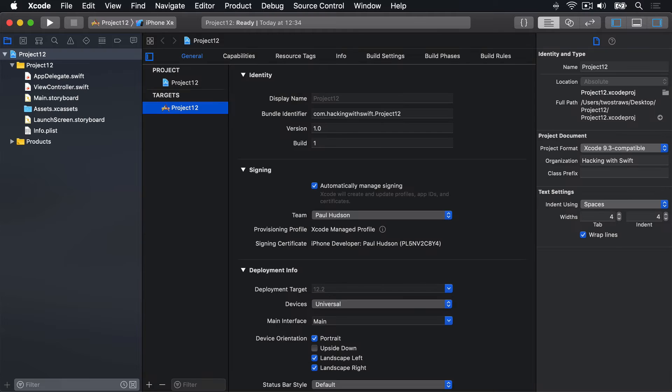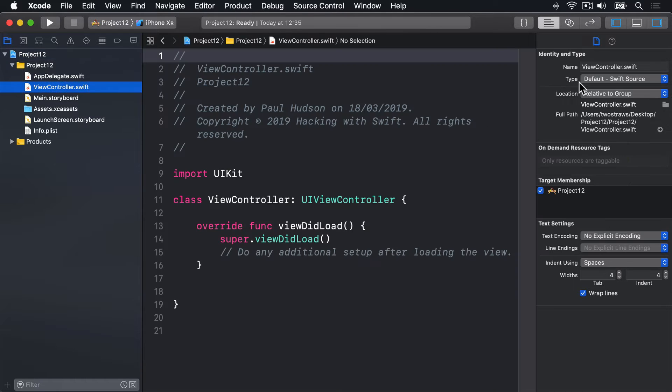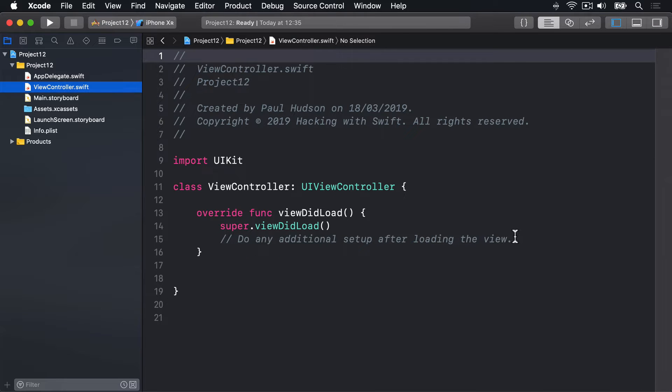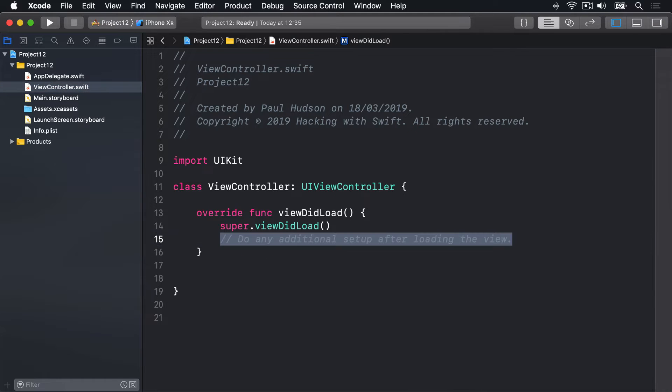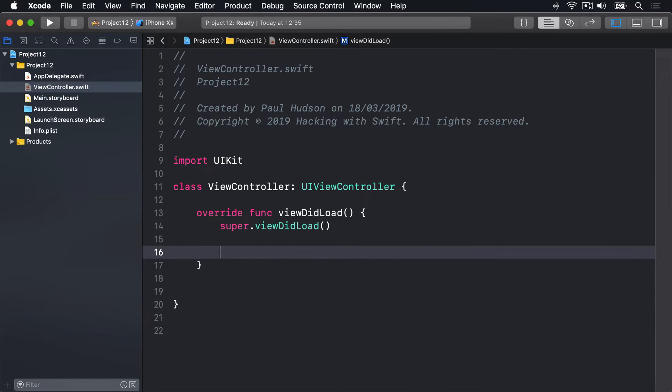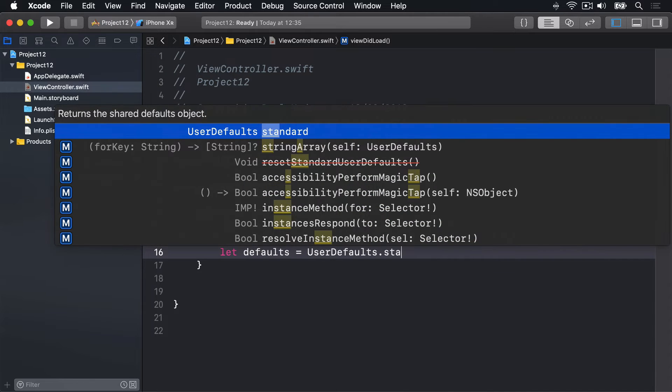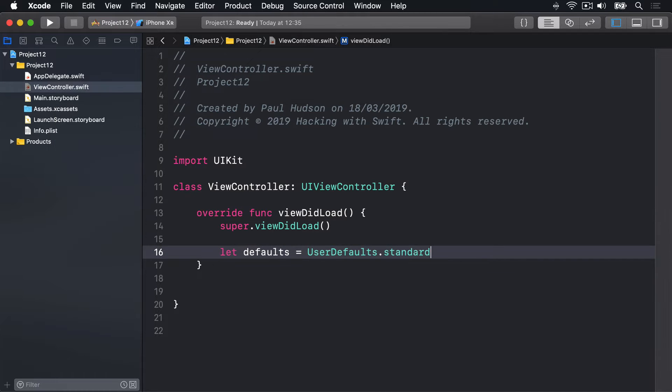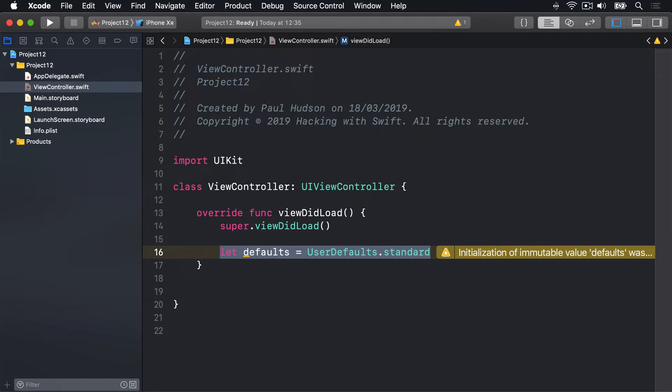This is just really so we can test out UserDefaults, so I'll go to ViewController.swift, hide this thing on the right here, and I'll say let defaults equals UserDefaults.standard. That gives us the standard UserDefaults that belongs to our program, that gets saved and loaded automatically when our app launches.